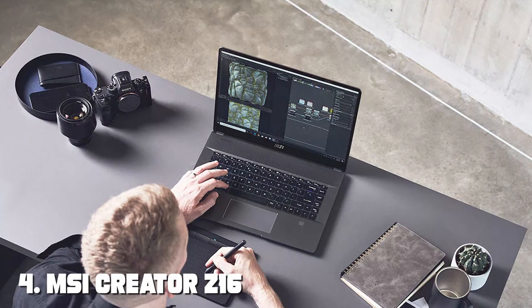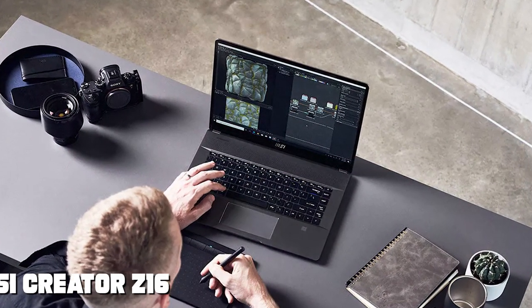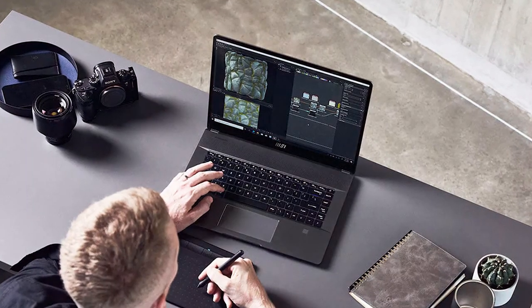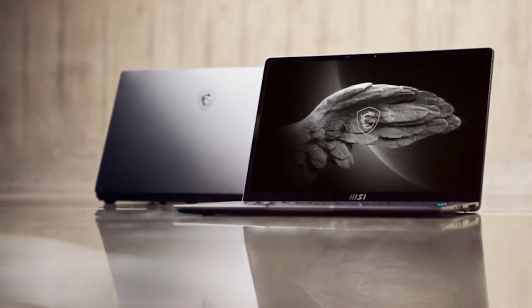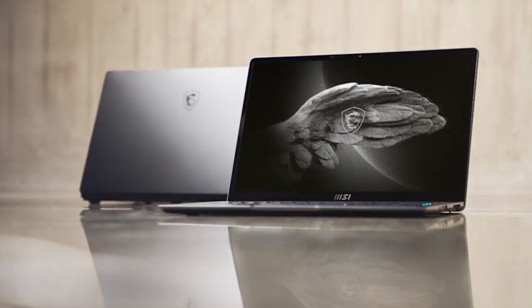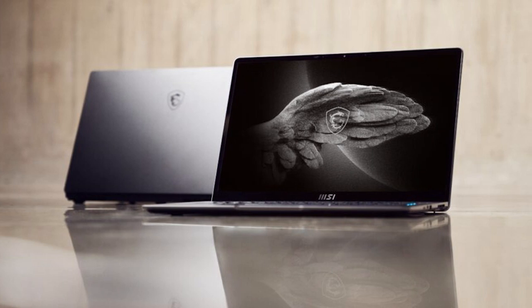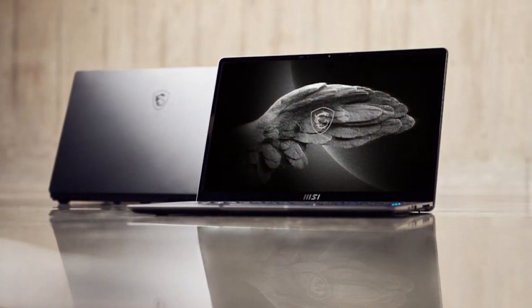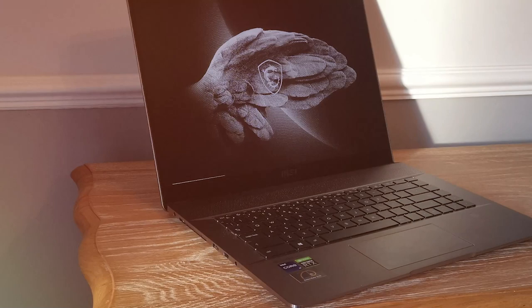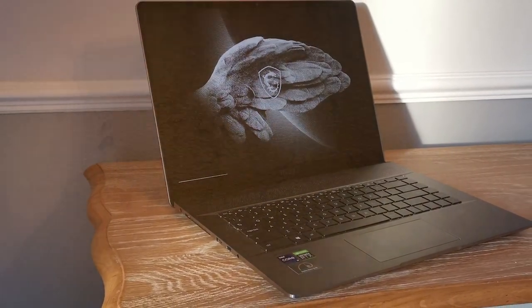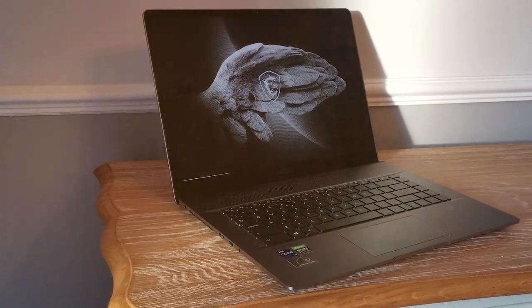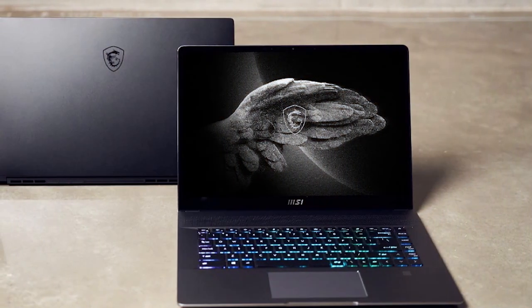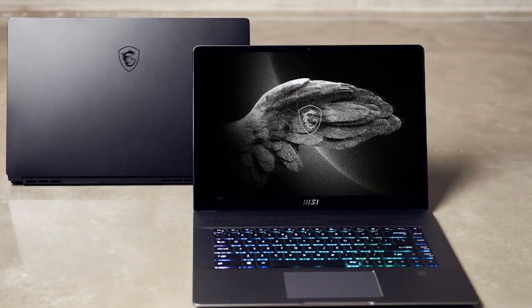Next at number 4 we have MSI Creator Z16 Premium Professional Laptop. Elevate your creative journey with the MSI Creator Z16, a 16-inch premium professional laptop designed for artists, designers, and creators who demand excellence. Inside, the laptop packs a punch with top-of-the-line components, including powerful Intel or AMD processors and dedicated NVIDIA graphics. This powerhouse ensures that your creative endeavors run smoothly, whether you're editing videos, designing graphics, or 3D modeling.